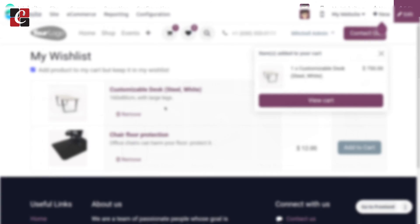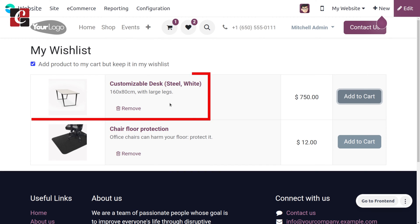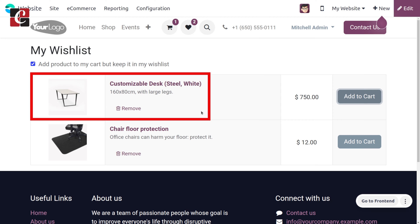Once a wishlist is activated, the customer will be able to find a heart symbol icon visible in the product page. This also gives a clear insight of the customer preferences to the website administrator.